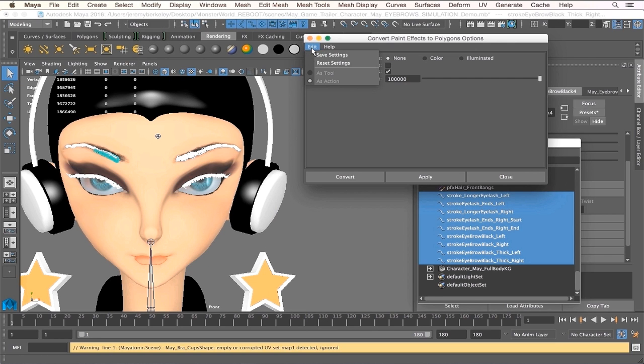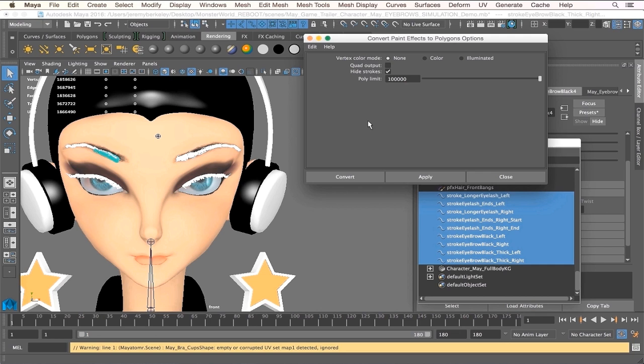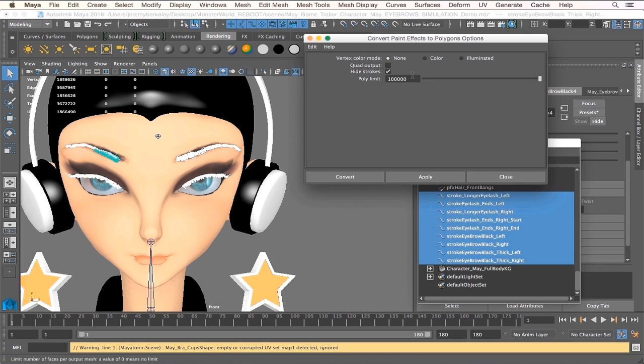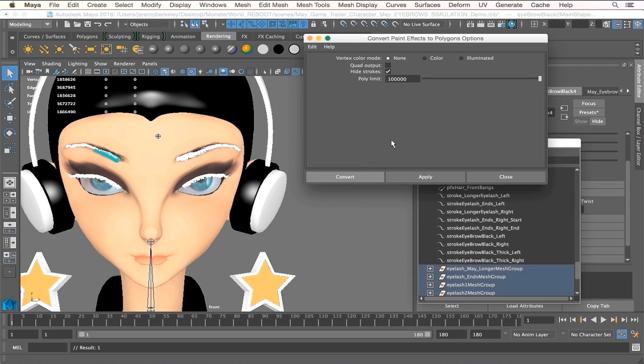All right, so let me select that. I'm going to reset everything. As you can see, we have some options here. We have vertex color mode, which you have as none, color illuminated—in other words, once you convert it you can give it a specified color if you'd like. You can have it as quad output and hide strokes. For this point we're going to just leave it as none, hide strokes checked, and polygon limit to 100,000.